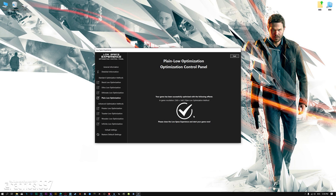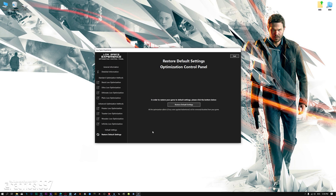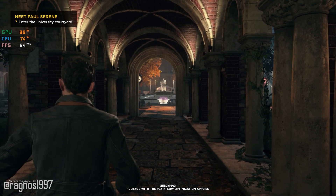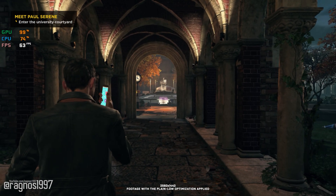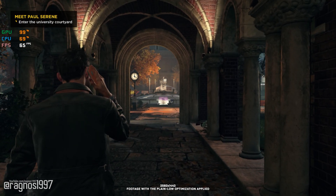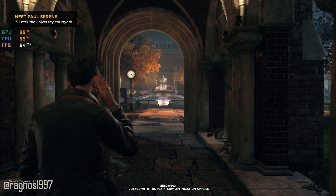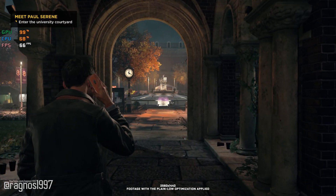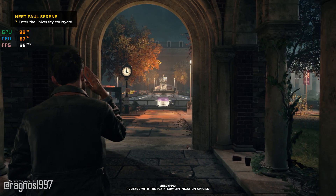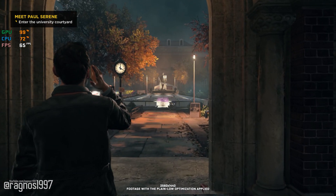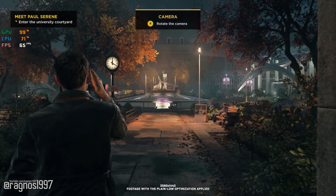Also, if you are not satisfied with what you see, you can always restore your game to default settings by choosing the Restore Default option. That's all from me for now. If you like what I do, please be sure to like the video and subscribe for more similar content. Anyway, I will see you all next time.